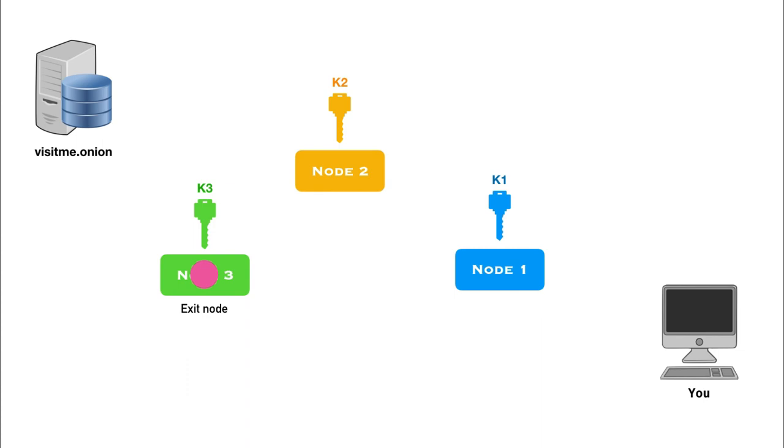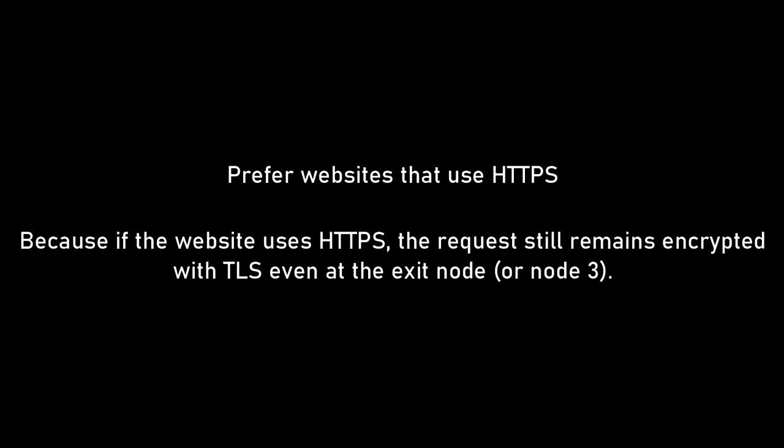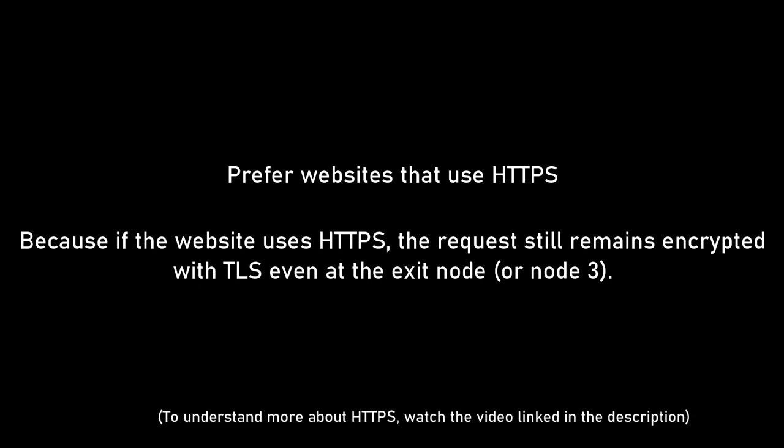Then node 2 decrypts one layer and sends the request to node 3. Now, node 3 can use its key to decrypt the final layer of this request. And now, node 3 has the request without any layer of encryption. So node 3 can read your request. It also knows where this request is actually being headed to. However, this problem can be avoided if the website you are visiting uses HTTPS. Because if the website is using HTTPS, even after node 3 decrypts the final layer of encryption, the request is still encrypted with TLS. So, it can only be decrypted at the web server.